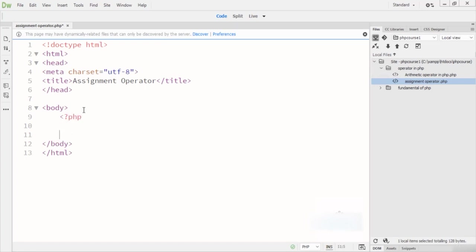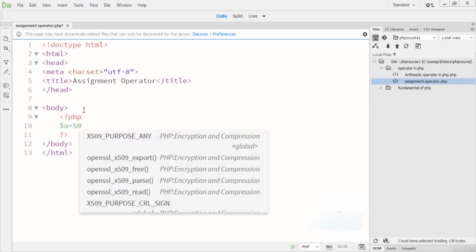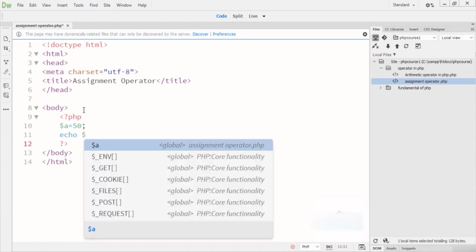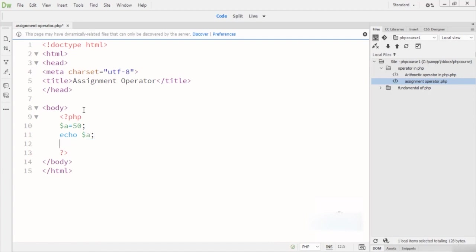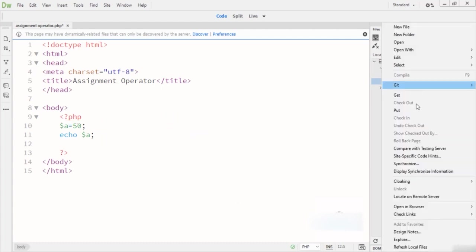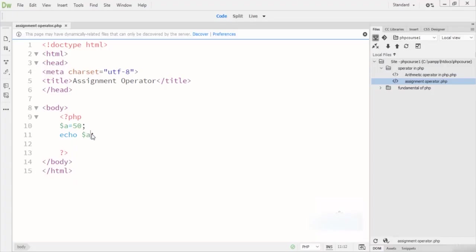Here I write the PHP opening and closing tags. I declare variable A equal to 50. Inside an echo statement I output variable A. The output will be 50, because I assigned the value 50 to A. When I run this in the browser, the output shows 50.